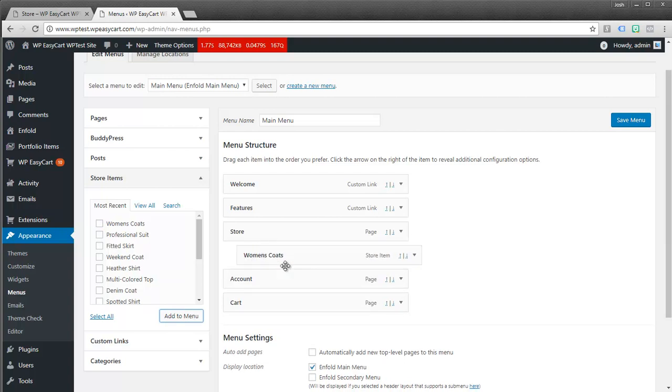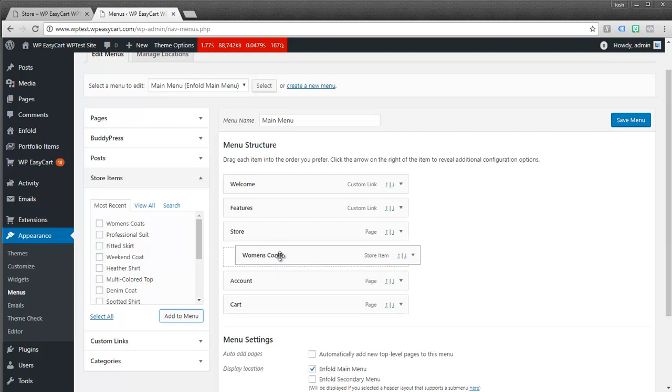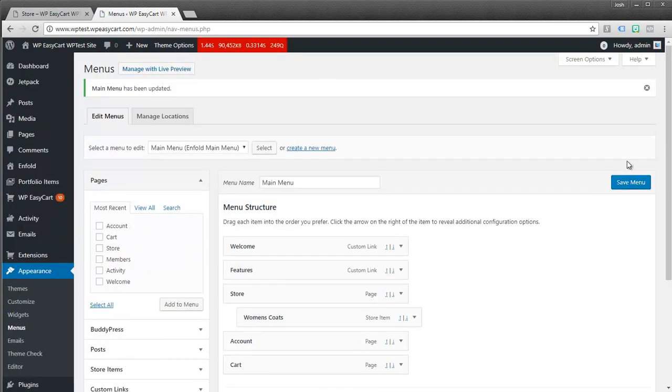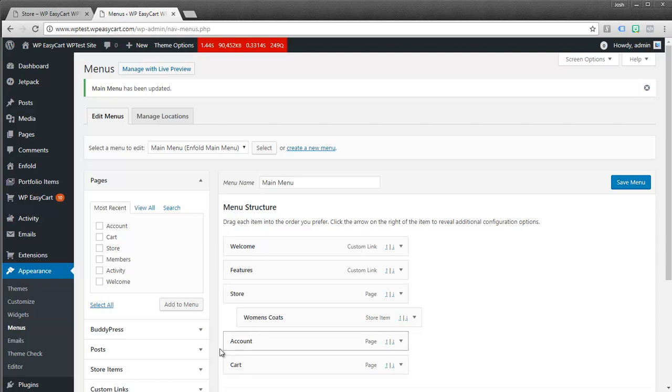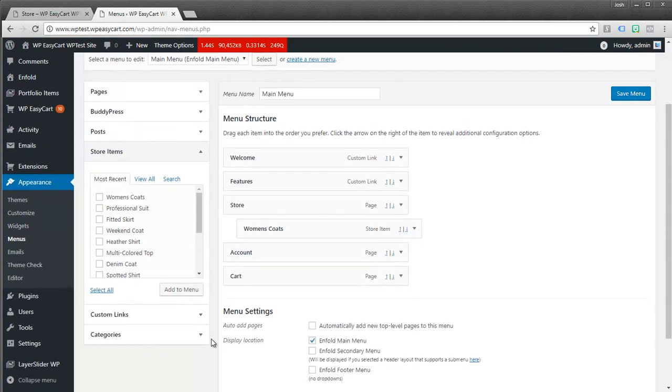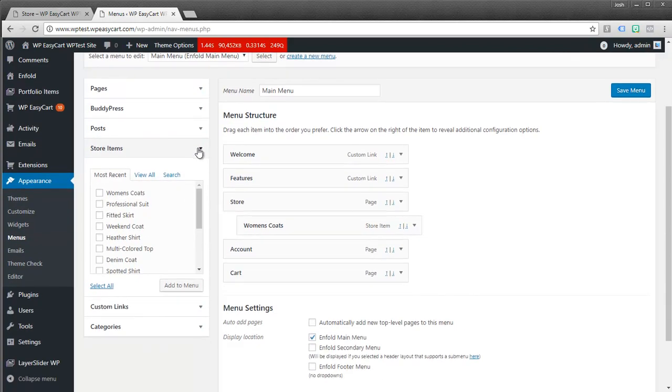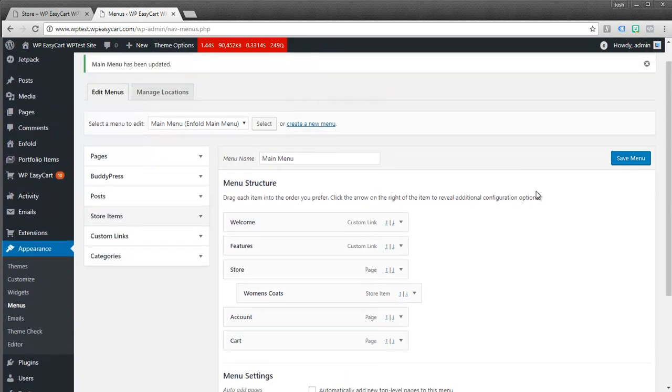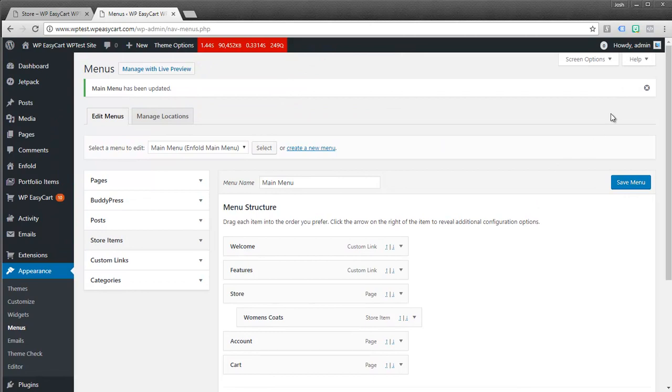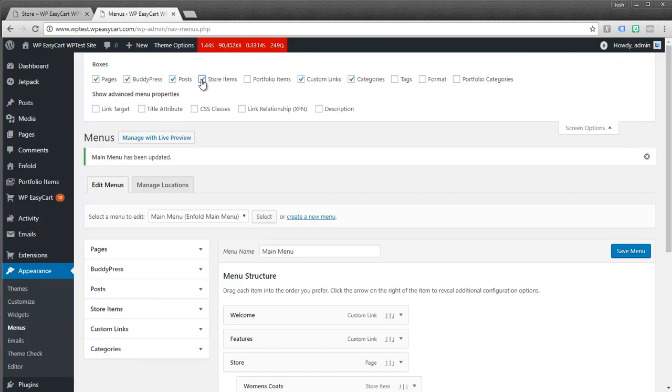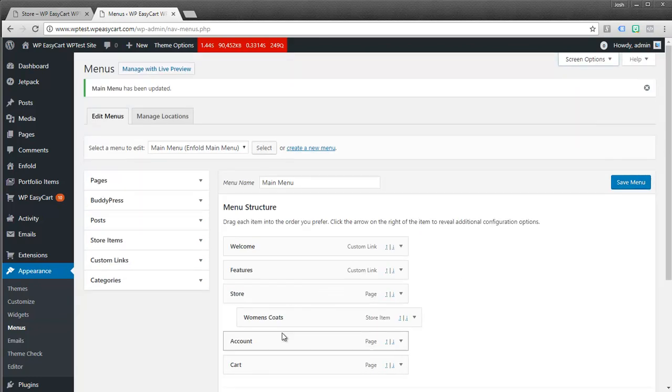And now I can drag it around. I can put it wherever I want. I'm going to go ahead and indent it underneath my store. And I'll save my menu. And this gives you really good flexibility with your menu by using these store items. If you don't see the store items appear you might want to come up here to your screen options. And make sure you have the store items selected. You'll notice it appears and disappears as a selection.